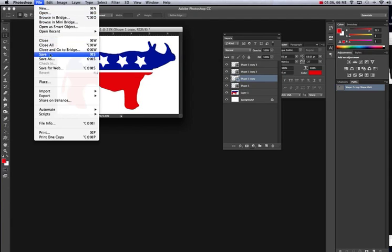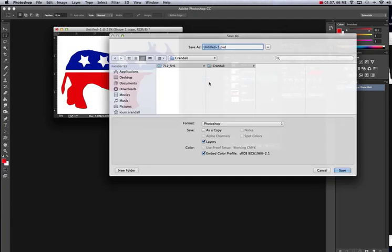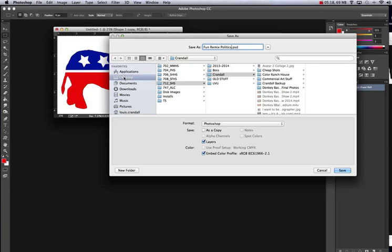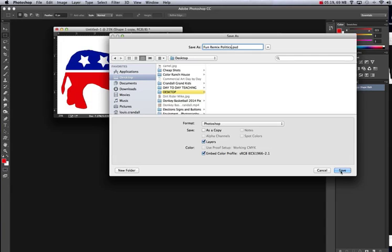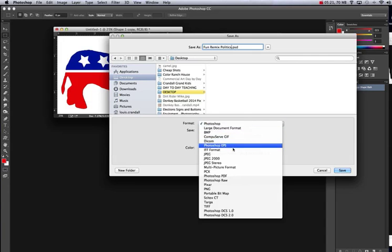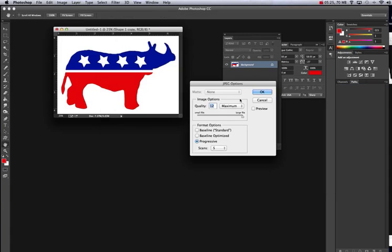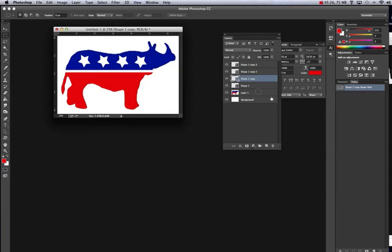Go to file, save as. I'm going to save this as a fun remix politics. Put that on your desktop and change it to JPEG. Make sure you get it to JPEG so it's a photo so it flattens all your layers. Hit okay. Done with that project.